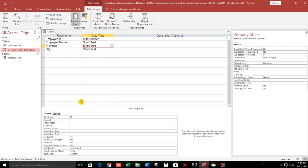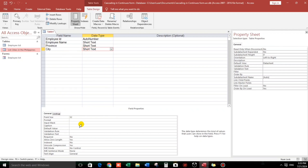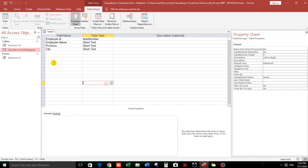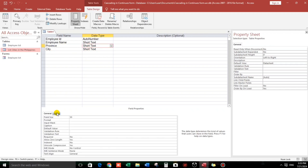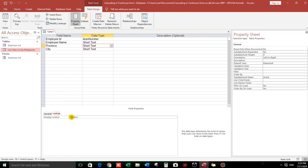For Province, let's set the field size to 30. And then City — 30 as well. For the Province field, this is currently a normal text box, so we will make it a drop-down combo box.